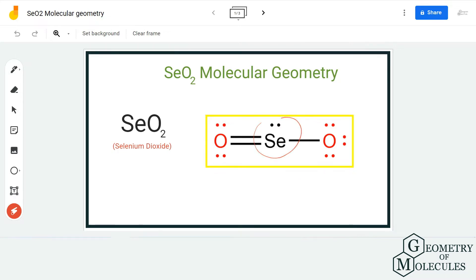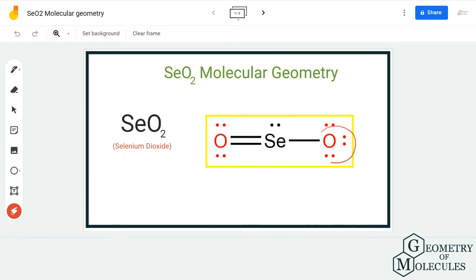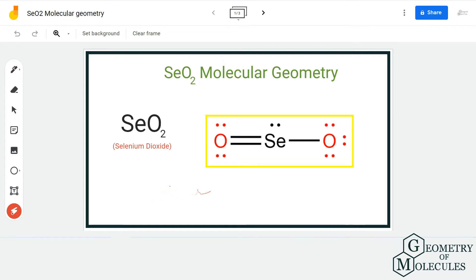The selenium atom is forming bonds with two oxygen atoms. There is a double bond between this oxygen and the selenium atom, and there is a single bond between this oxygen and the selenium atom. This structure might seem linear because of the arrangement of the atoms.